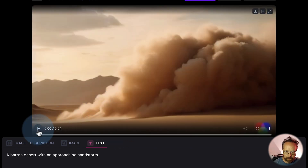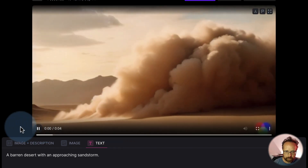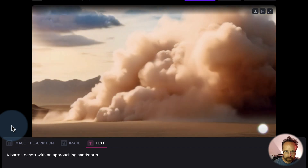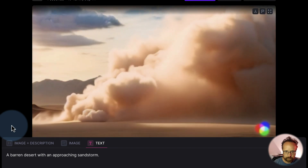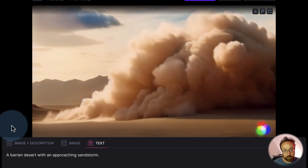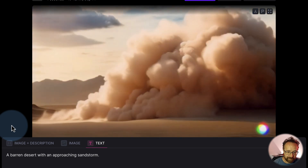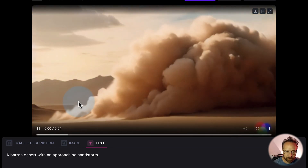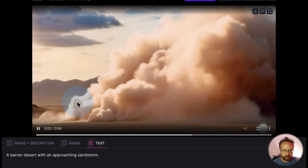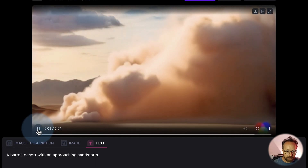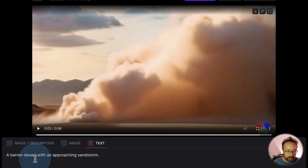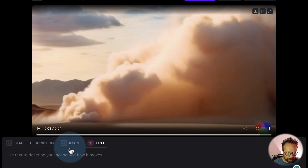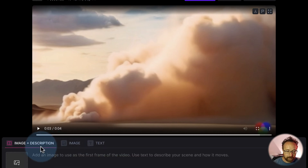The video's done — let's give it a play. It's pretty good. It looks more like a car zooming through the desert than a sandstorm. The sandstorm was supposed to be a wall of sand blowing in, but I think it did a pretty good job. Let's see if we can improve this by uploading an image for reference along with the description.